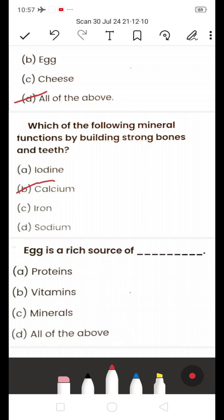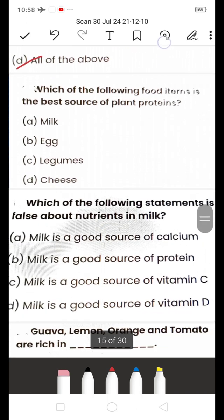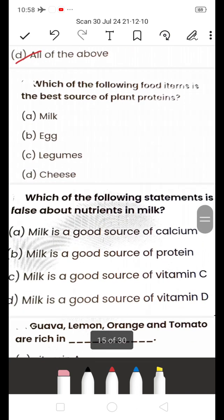Next: Egg is a rich source of — A) Protein, B) Vitamins, C) Minerals, D) All of the above. Egg is a rich source of proteins, vitamins, and minerals, so the answer is D — All of the above.